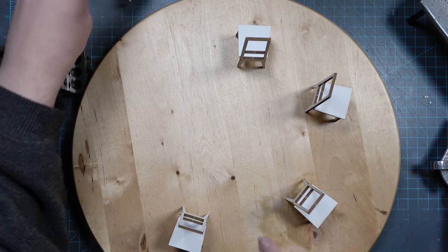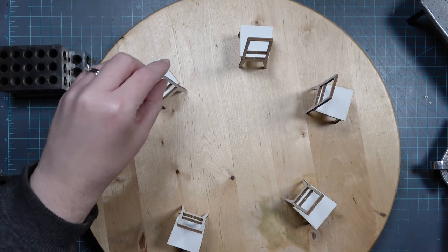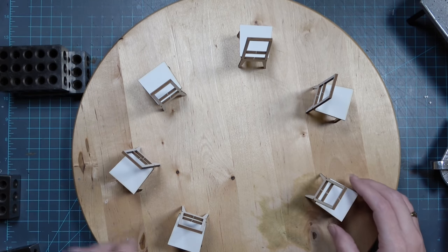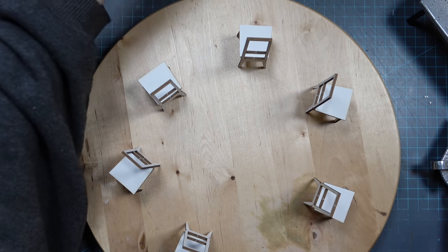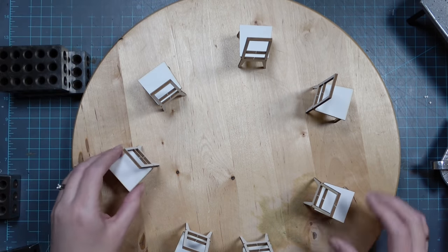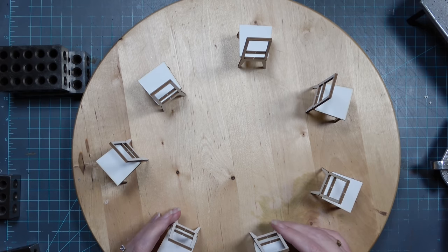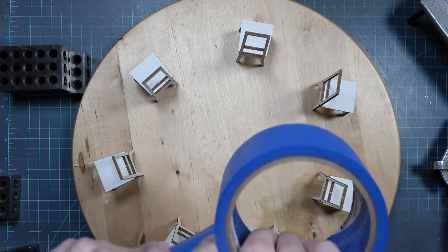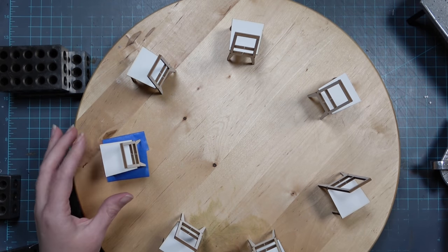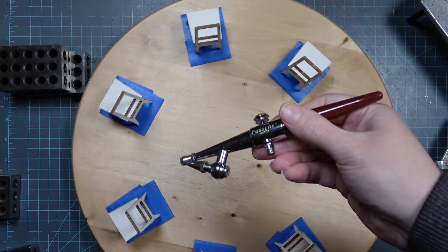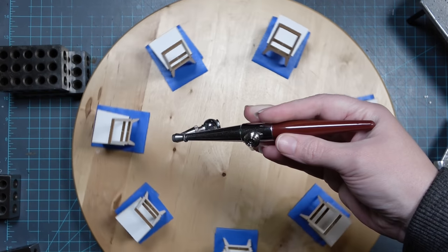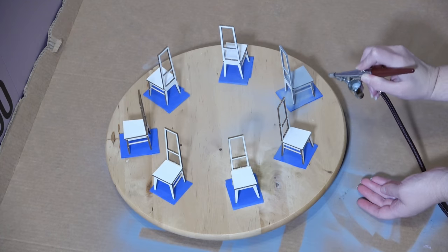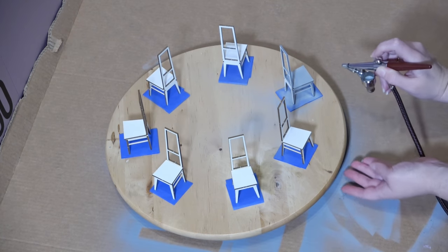To help the painting of all seven chairs go a little bit more quickly I decided to use this lazy susan that I had previously ruined with a horrible resin pour. And I am going to use this so that I can easily move the chairs around while I'm painting with the airbrush. Before I can do that I'm going to stick everything down with some painters tape so that it doesn't go anywhere with the force of the air.